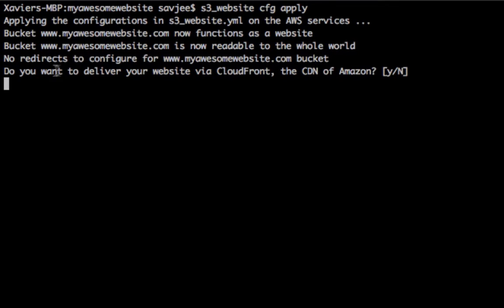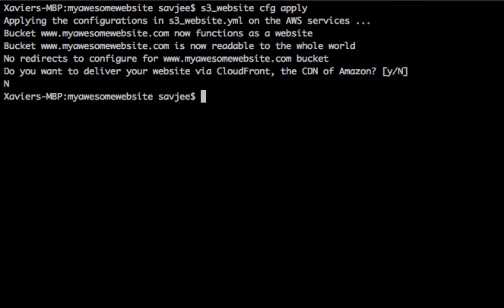And then it asks me, do you want to deliver your website via CloudFront, the CDN of Amazon? If I say yes, it will automatically create a new CloudFront distribution for me and link that up. But for the purpose of this video, I'm going to say no, I don't want to do this. And then we're done.